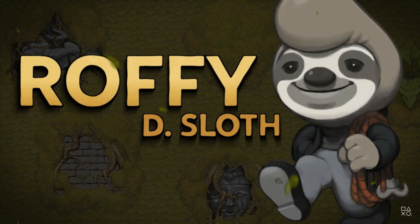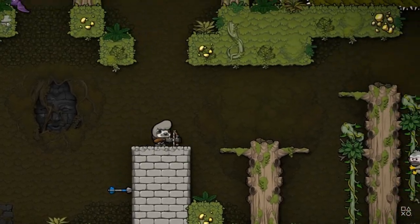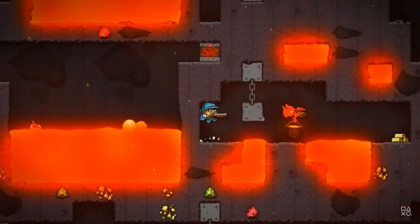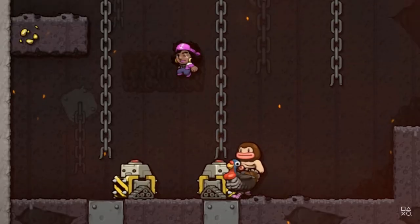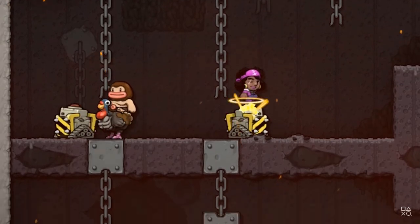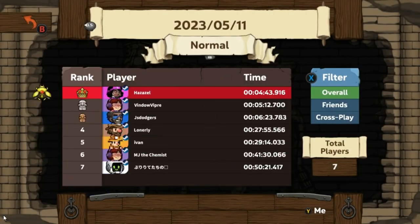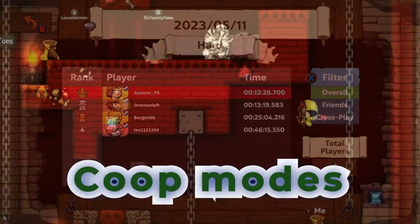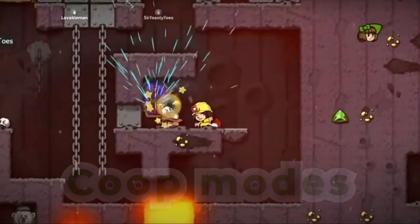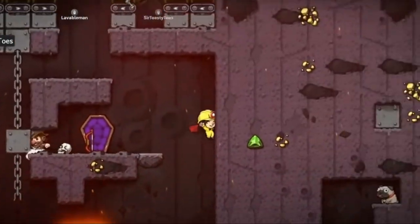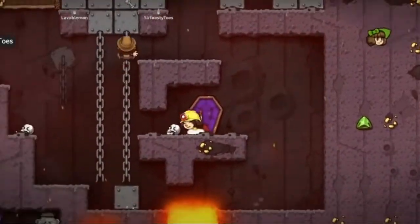Number 4. Replayability. Replayability means a game is fun to play over and over. It uses different levels each time, making every playthrough feel unique. Features like leaderboards let you compete with others, and co-op modes let you team up with friends. These elements keep the game exciting and encourage players to keep coming back.